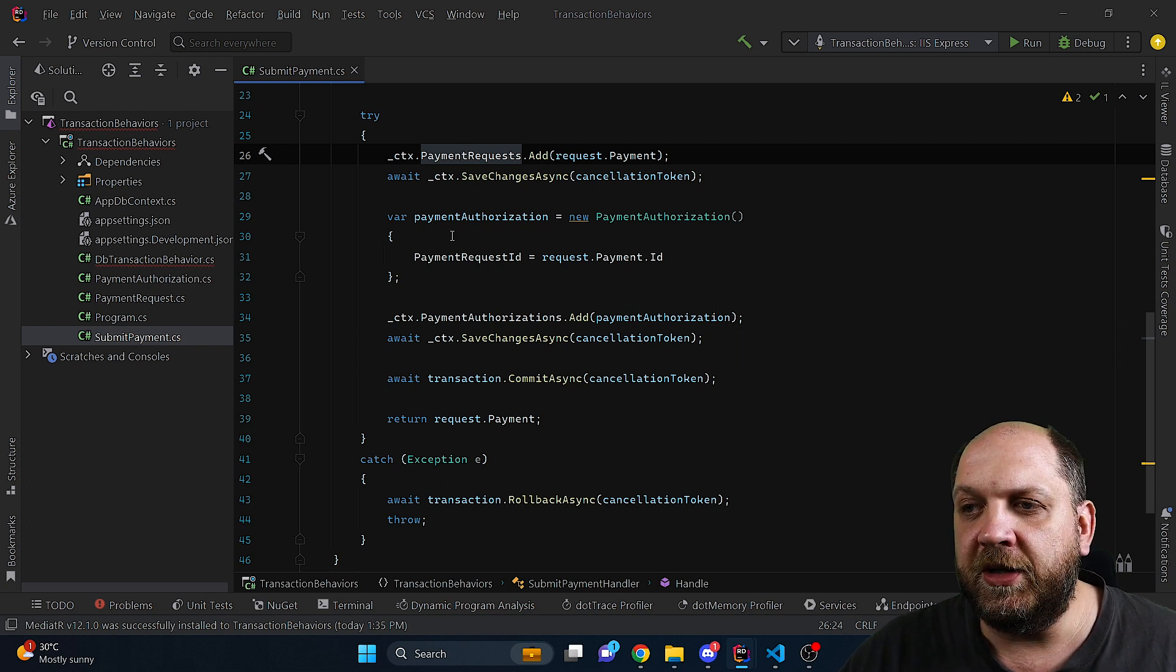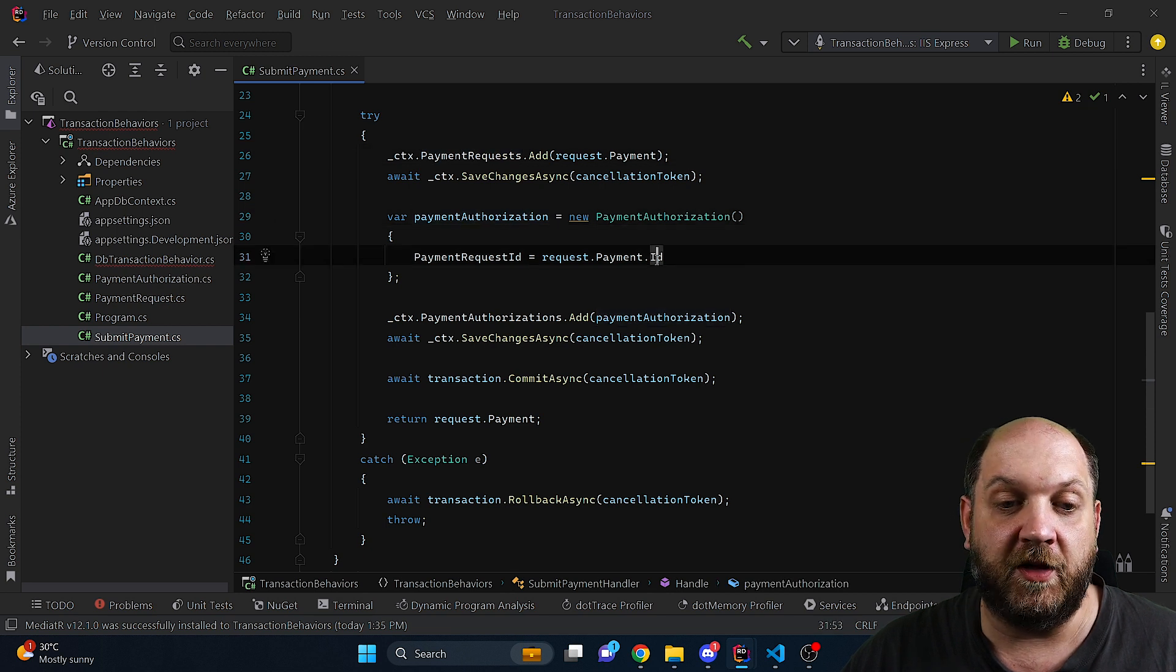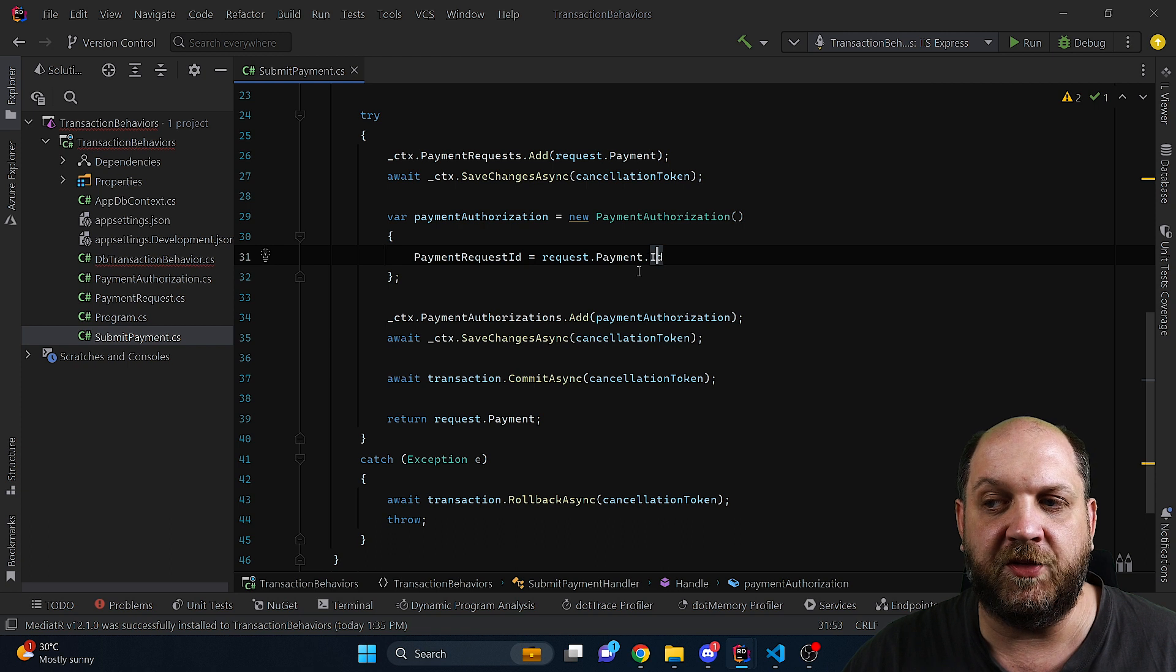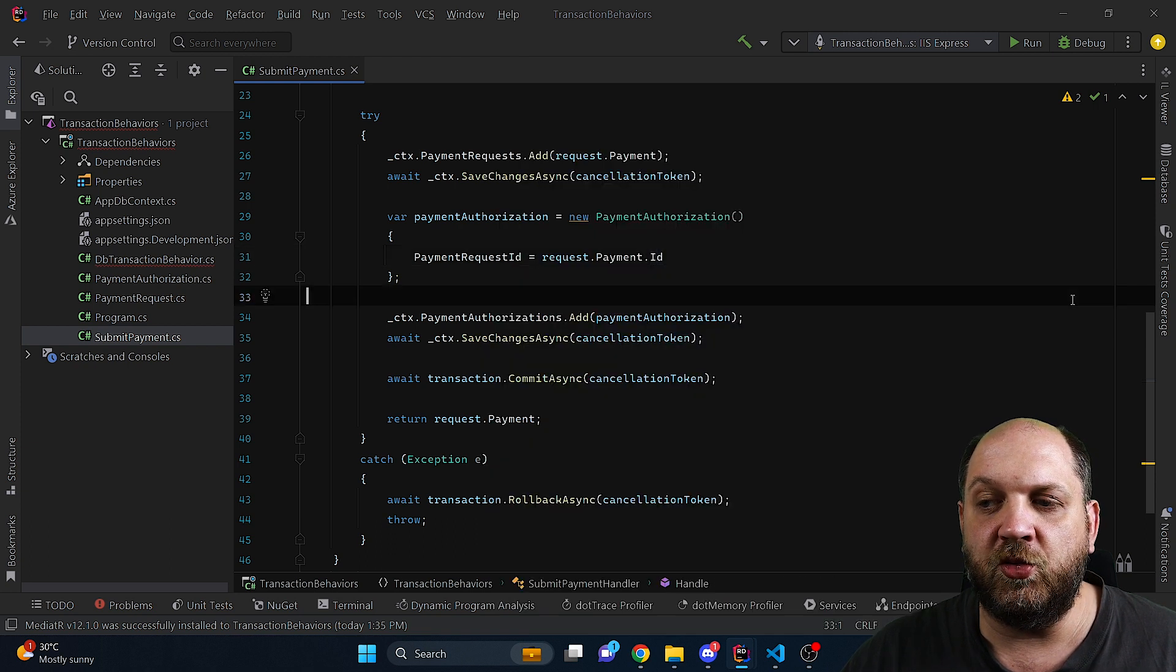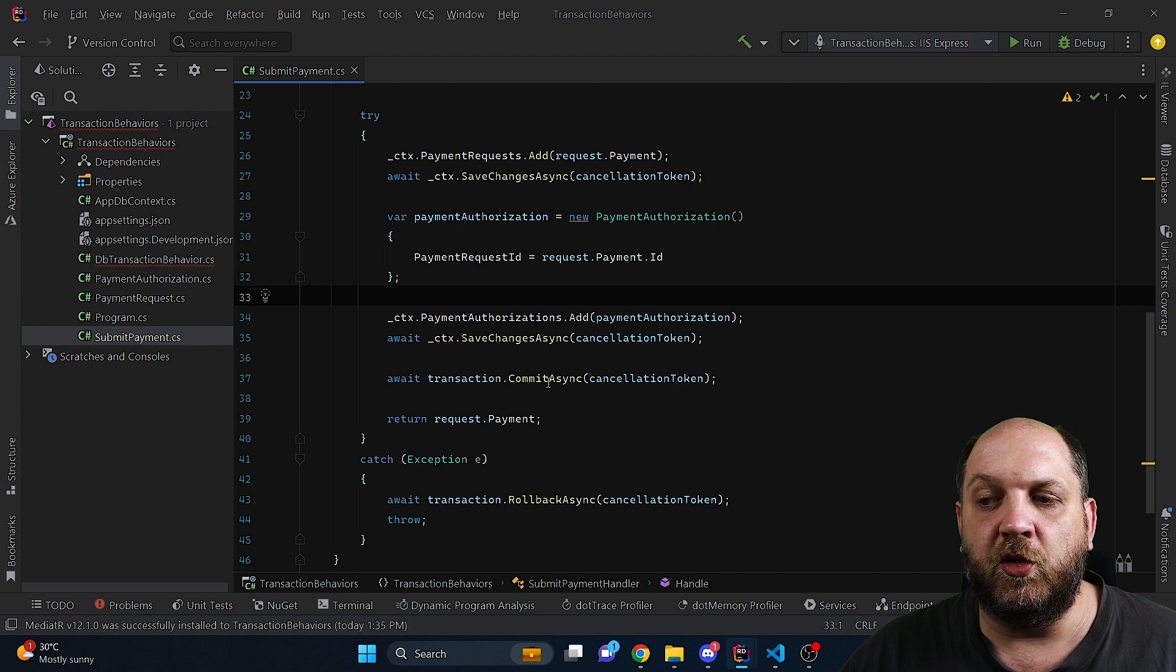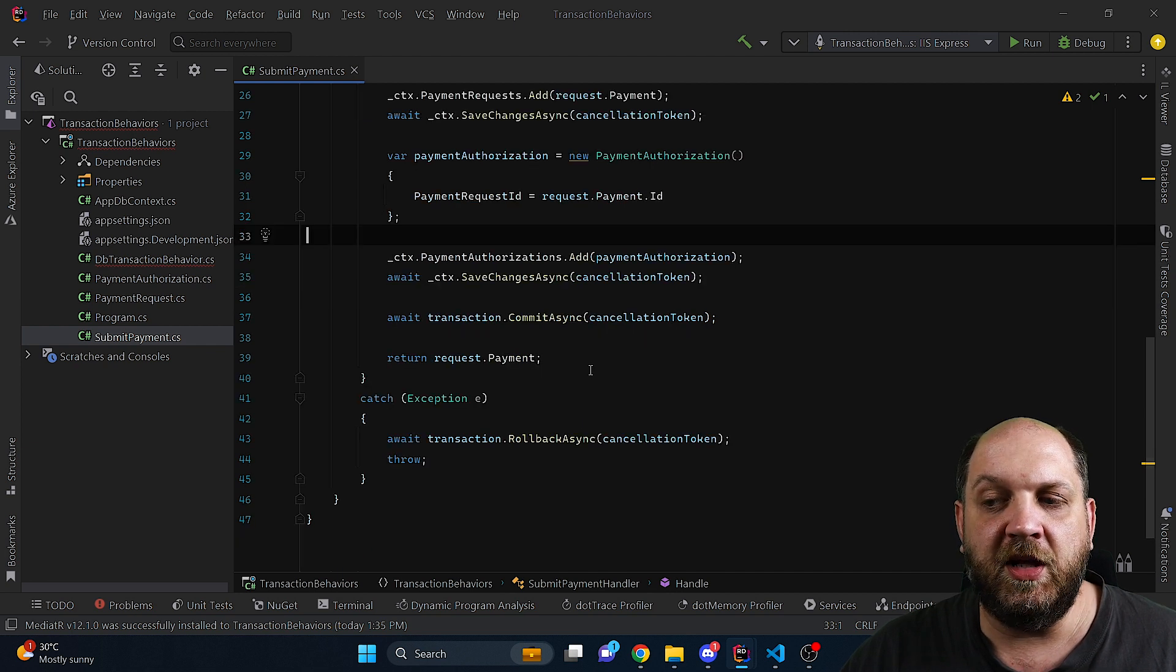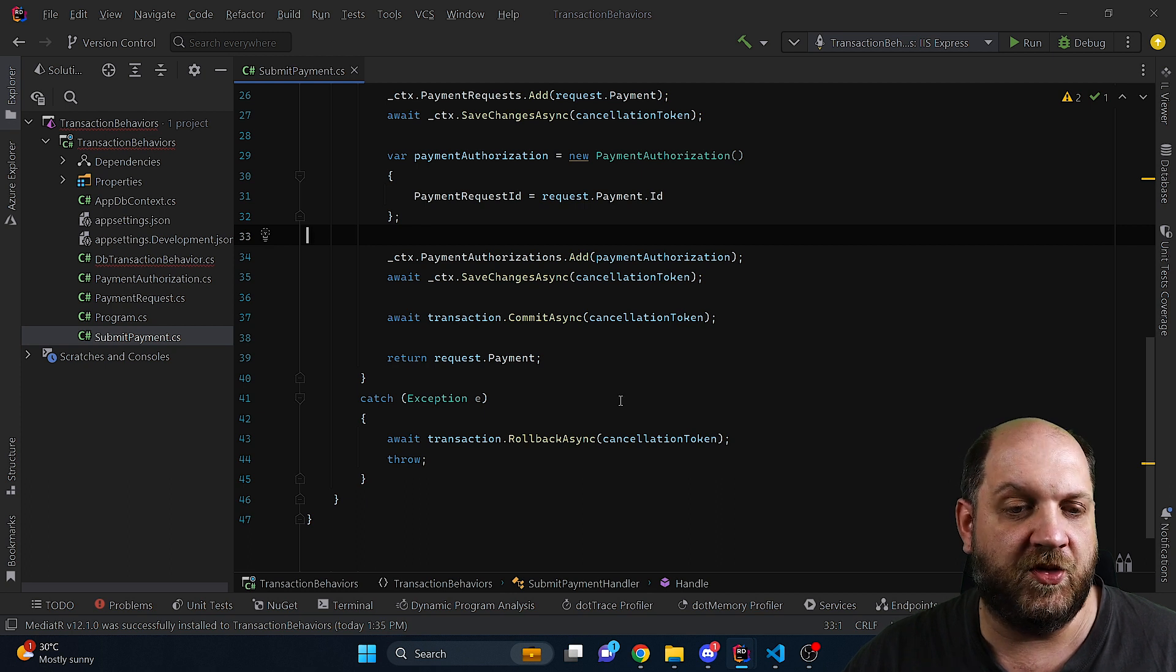That's why we create here the payment authorization and we use the identifier because after the save changes async we will have an identifier. Then we'll also add the payment authorization to the database and last but not least we just commit the transaction and return the result. Obviously if we have an error we just roll back the transaction.